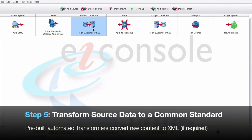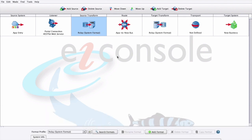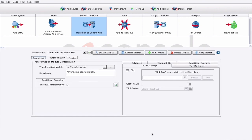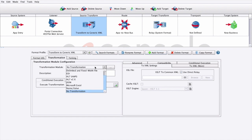Step 5. We'll transform the source data format into a common standard. We'll start by adding a format to best describe what it is we're transforming to and from. Our transformation happens in two parts. The first part is a transformation module to take our non-XML format and convert it to XML.